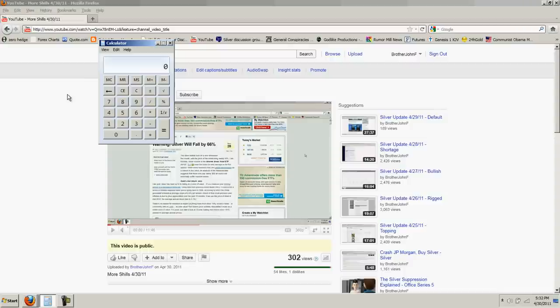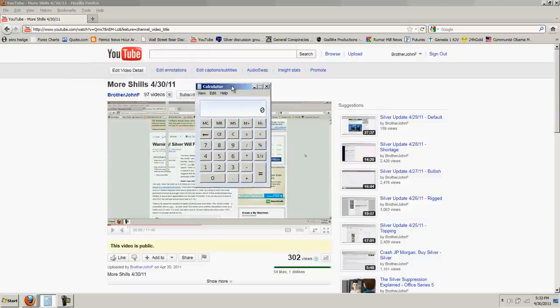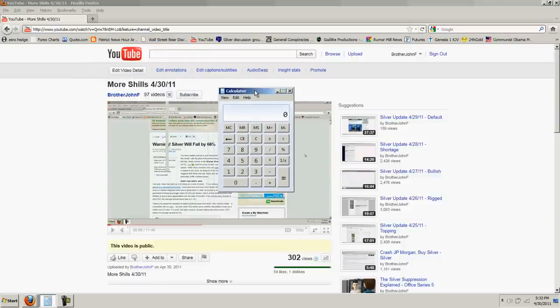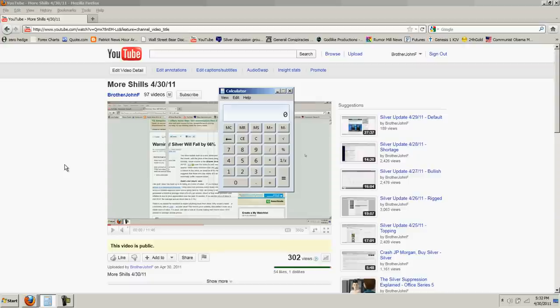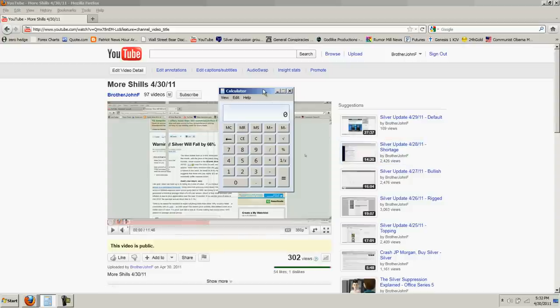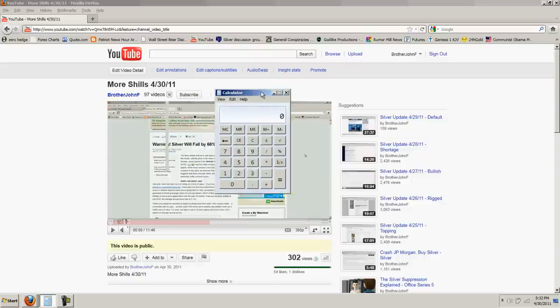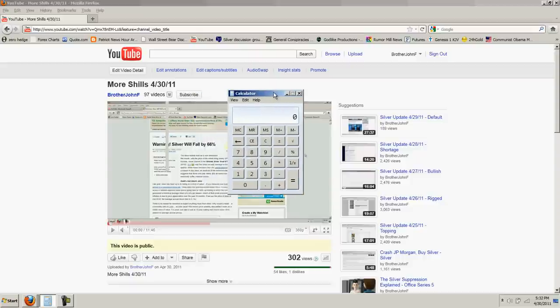He used an example of, he was trying to prove how compound interest necessitates the death of currencies. And the example he used was, imagine if you take one penny compounded at 3% per year since the time of Christ. How much money would you have? I just wanted to show that to you so you can get an idea of how that works. Now, here's how I'm going to do it.